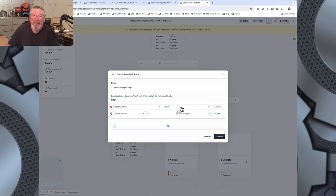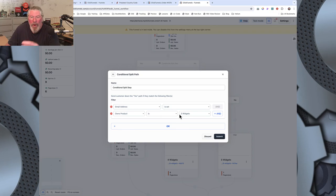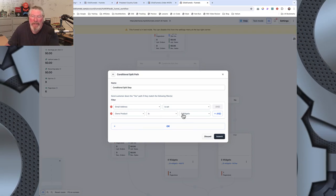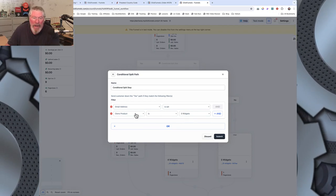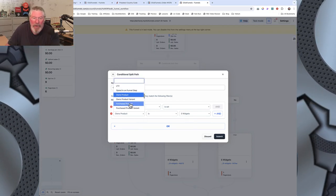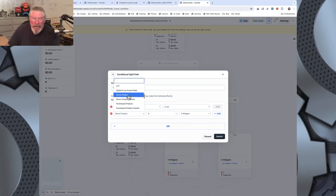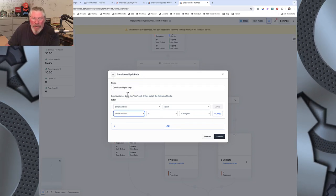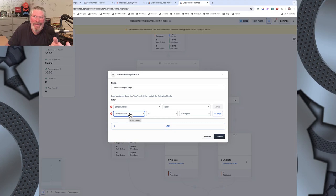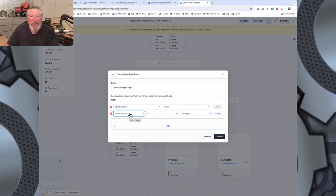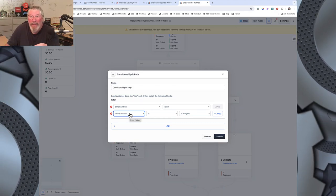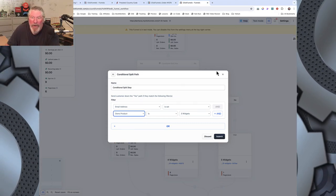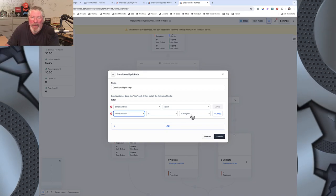And you have a choice here. You can do owns or purchase product. Again, we tested it and owns product is what works. Purchase product does not work. Not quite sure why that is, but that's how it works. So that's how we set this one up.